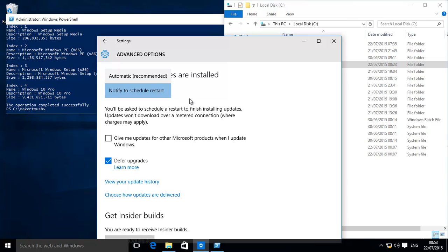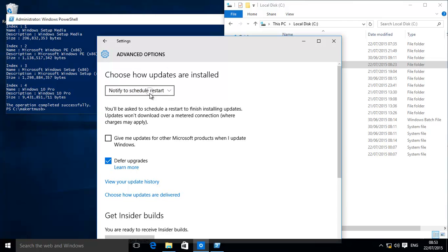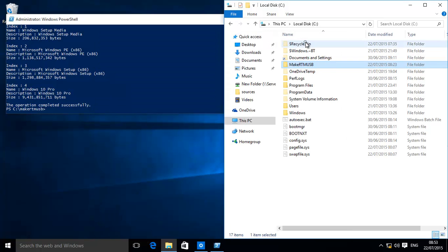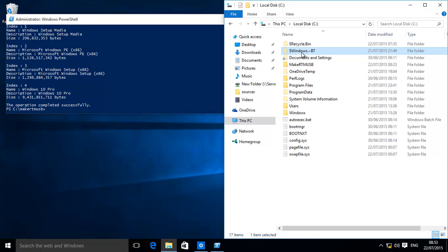Make sure you have notified to schedule restart, so that basically stops it restarting automatically after downloading and extracting the Windows 10 file. What it does is basically create this folder.